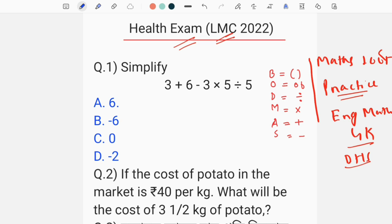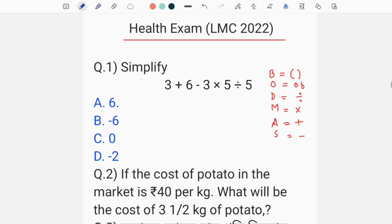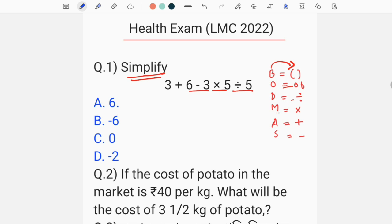The first step is to simplify 3 plus 6 minus 3 into 5, divided by 5. How many times do we apply? B is bracket, O is off, D is divide, M is multiplication, A is addition, S is subtraction.